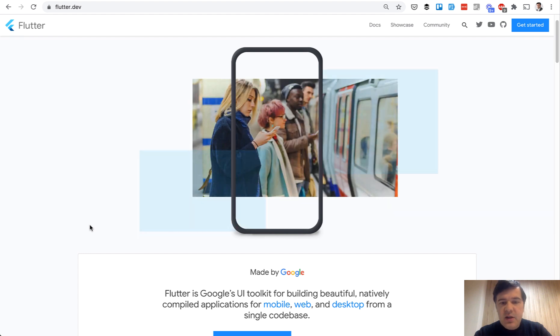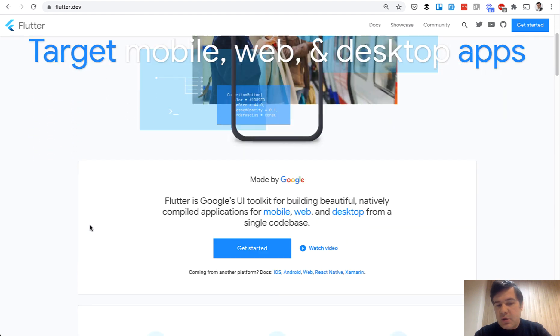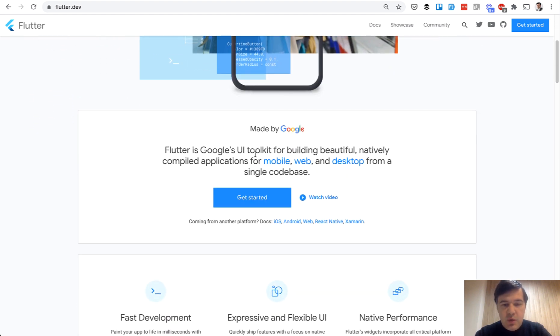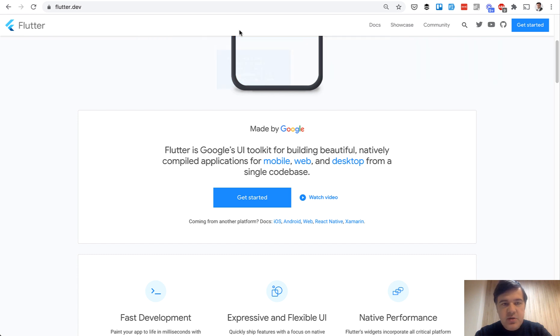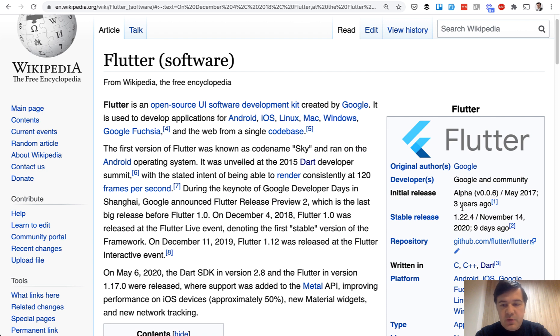What is Flutter? It's owned by Google, a framework, Google UI toolkit it is called. It was created, if you go to Wikipedia, in 2017 alpha, three years ago.